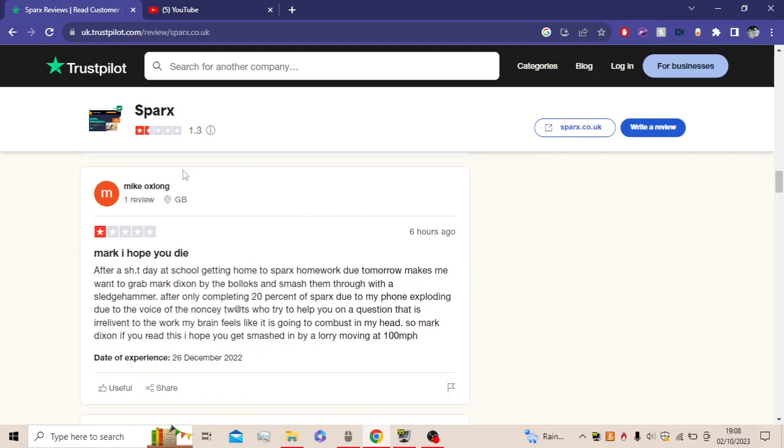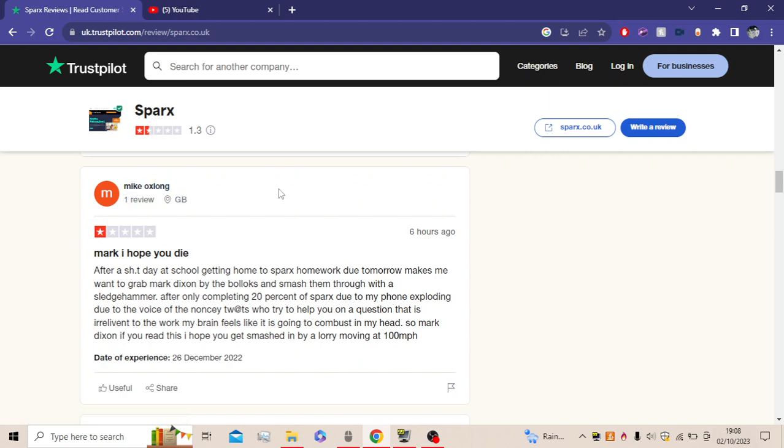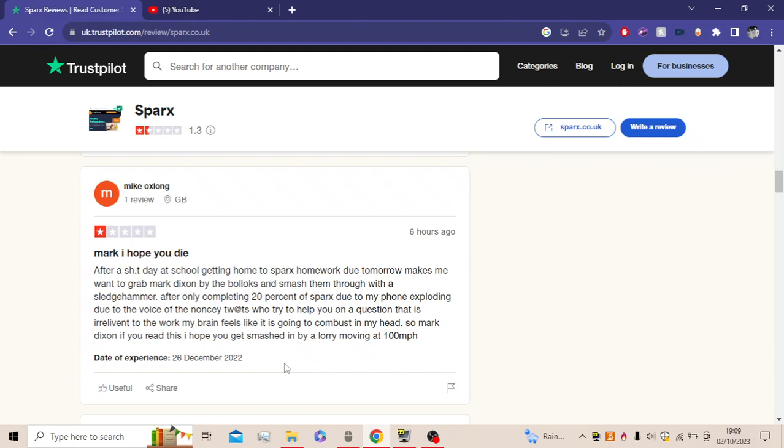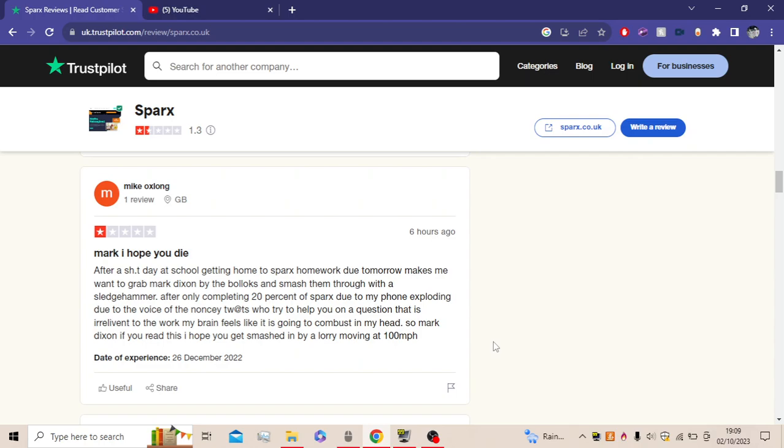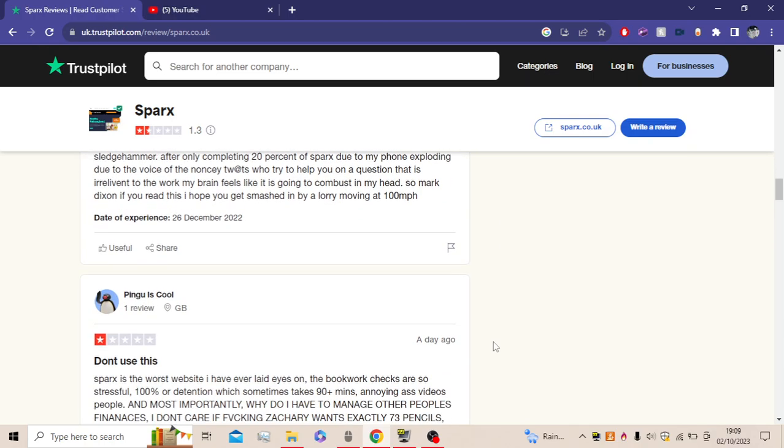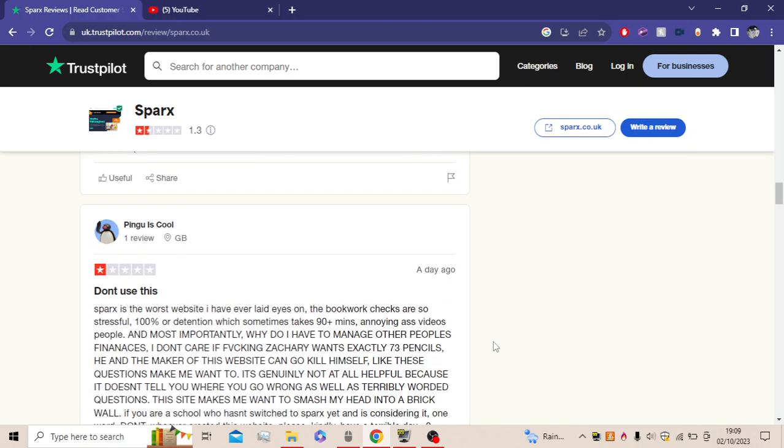Oh, again, another perfectly named person, Mike Oxlong. After a bad day at school, getting home to Sparx homework due to my mates, who want to grab Mark Dixon and smash them through with a sledgehammer. After only completing 20% of my Sparx, due to my phone exploding due to the voice of the Nancy Trump, he tried to help you on the question that is irrelevant to the work. My brain feels like it's going to combust in my head. So Mark Dixon, if you read this, I hope he gets smashed in by a lorry moving at 100 miles per hour. Yep.